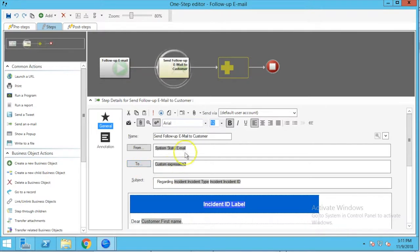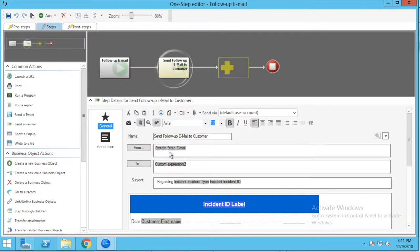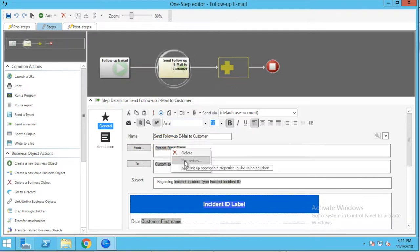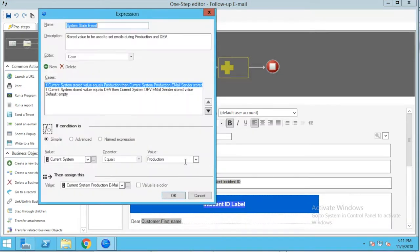What we're interested in looking at today is going to be the From field and the To field and the expressions that are used to populate those fields. First we want to look at the system state email in the From field, and we're going to right-click and go to Properties. What you're going to see here is a case statement.